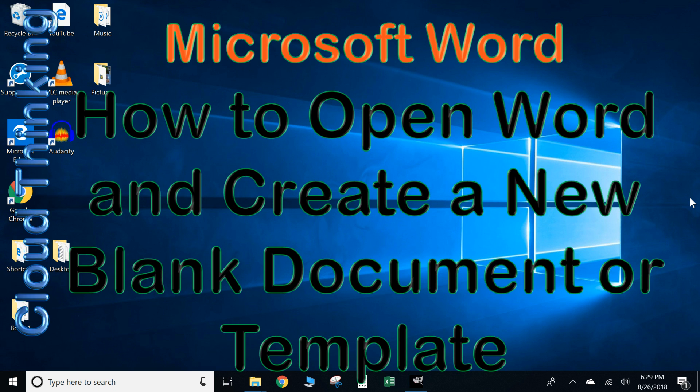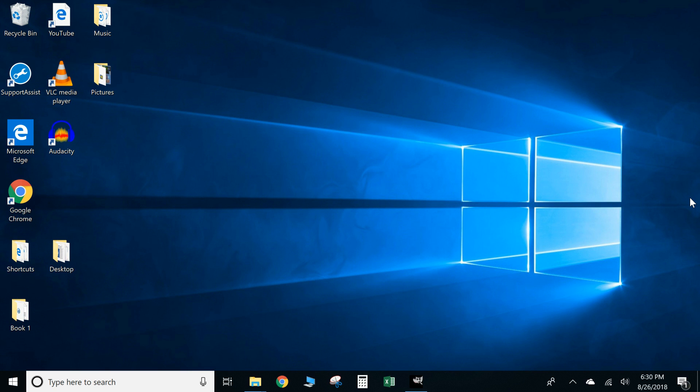So this first video we're going to cover the several ways that you can actually open up a Word document. You can start a blank document, start a new document, and you can also create a document from a template. Okay, so let's go and get started.